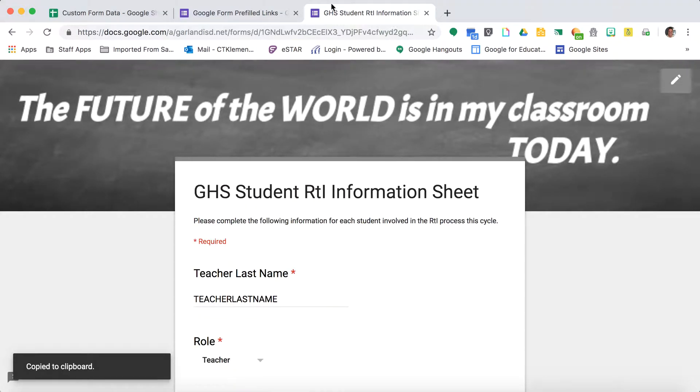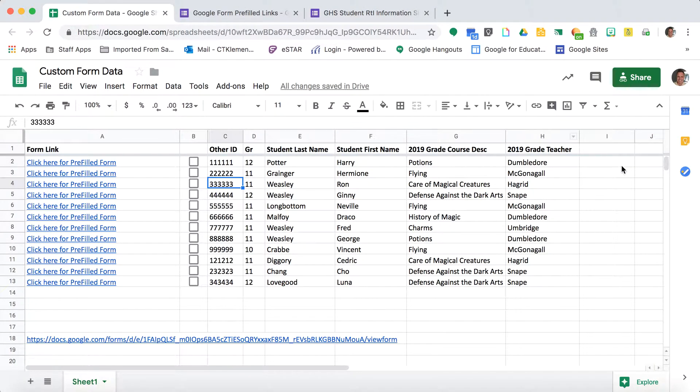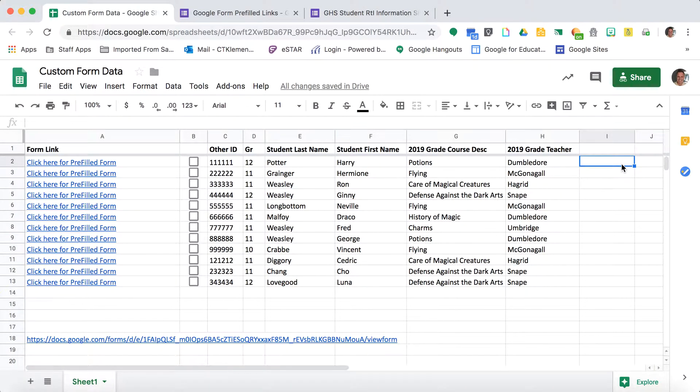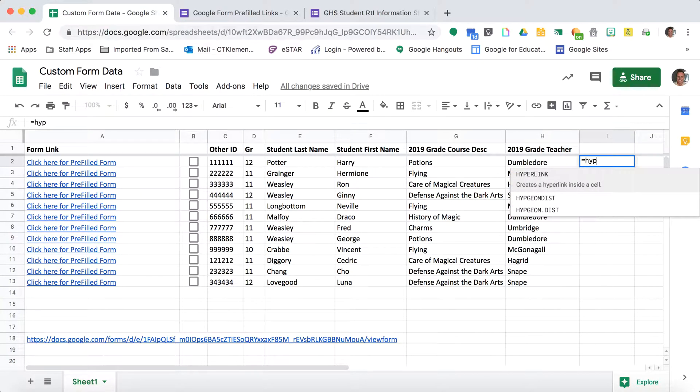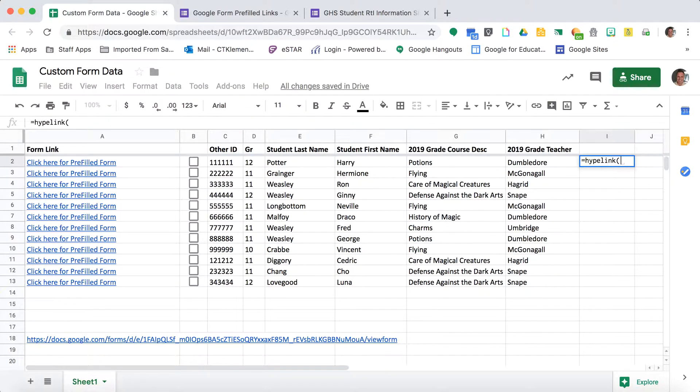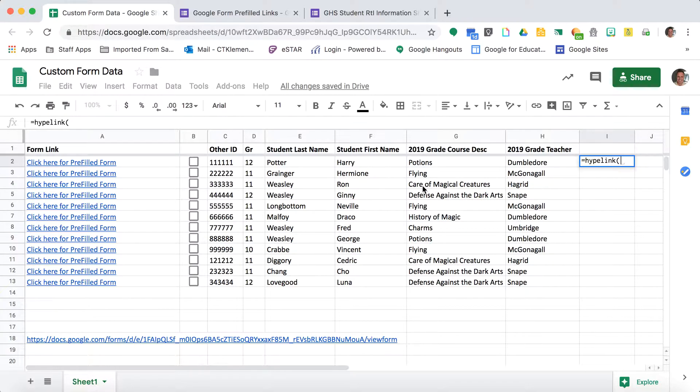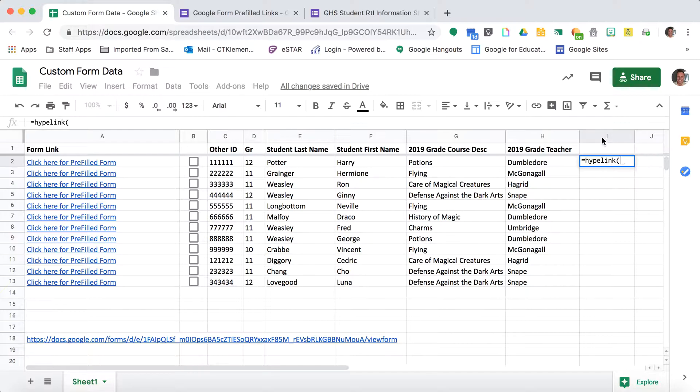I'm going to copy this link into my spreadsheet. The first thing I'll do is use the hyperlink formula. The reason I use the hyperlink formula is for cases like care of magical creatures - prefilled links don't like it when there's spaces in between. The hyperlink formula fixes that. Or if a student has two last names, that would mess up too.